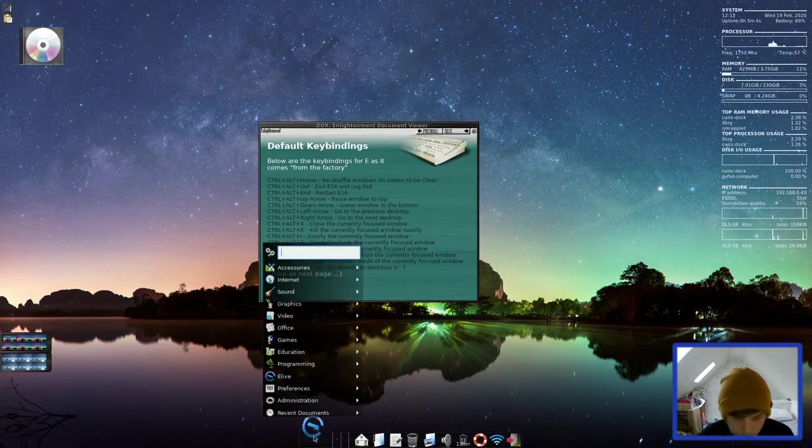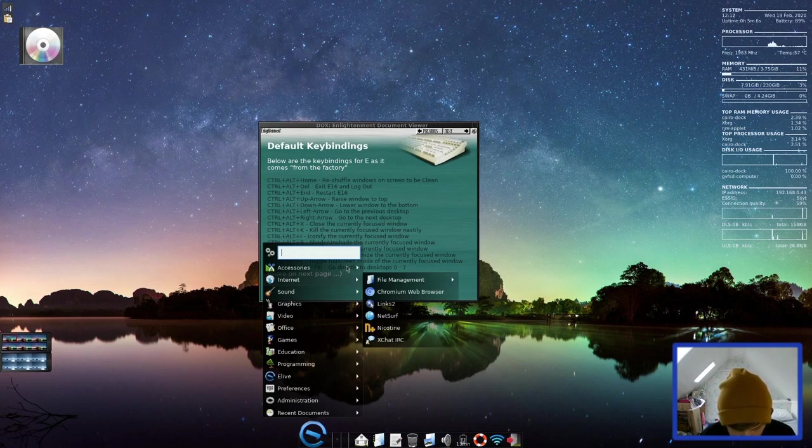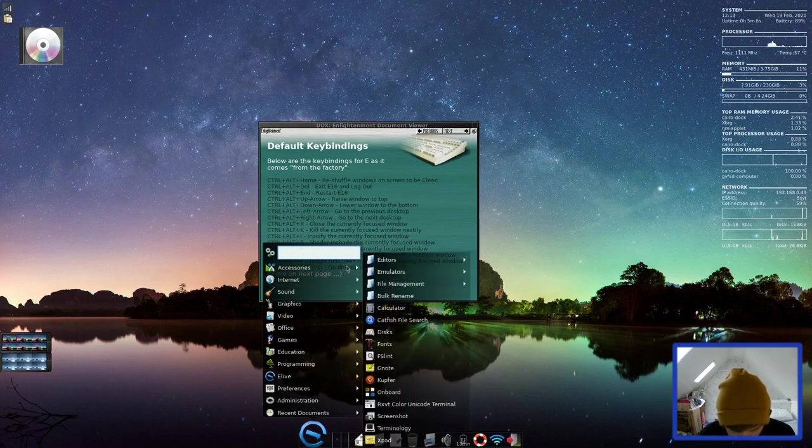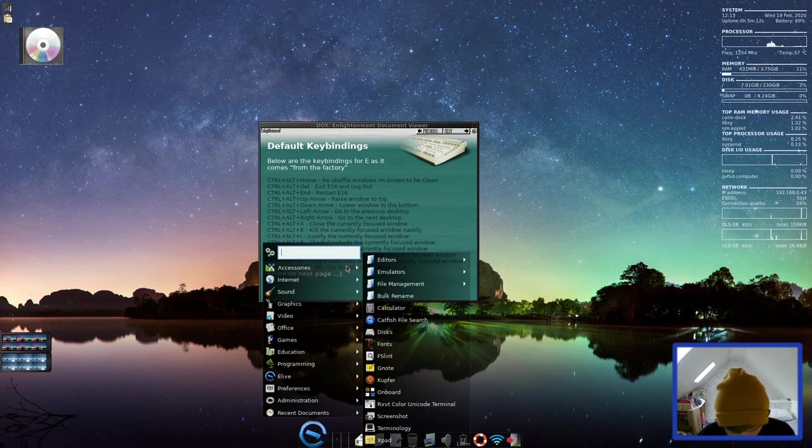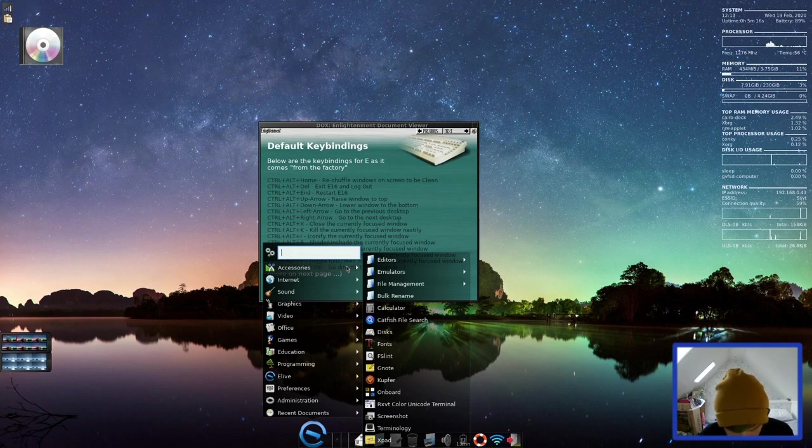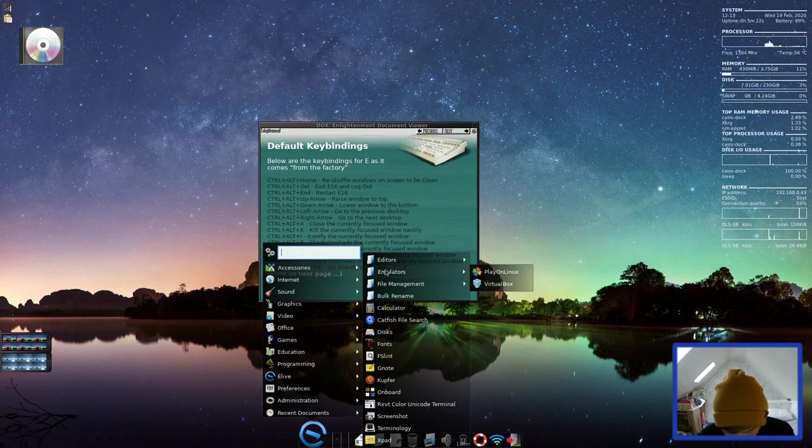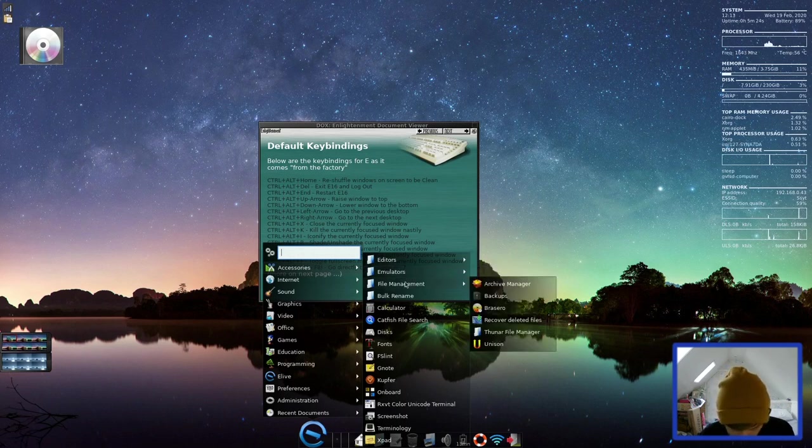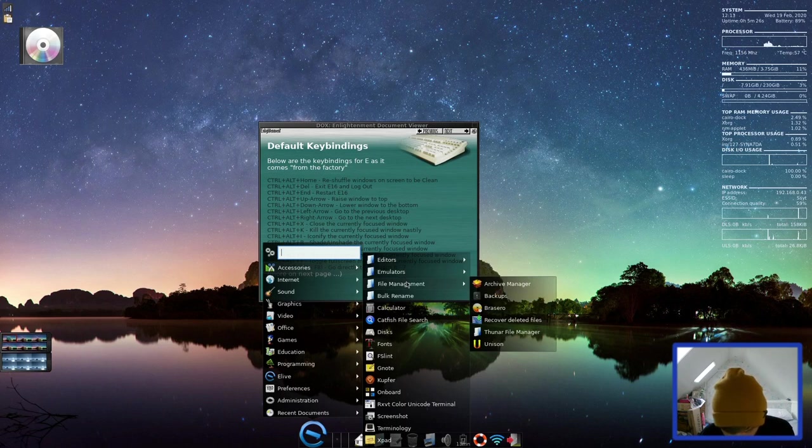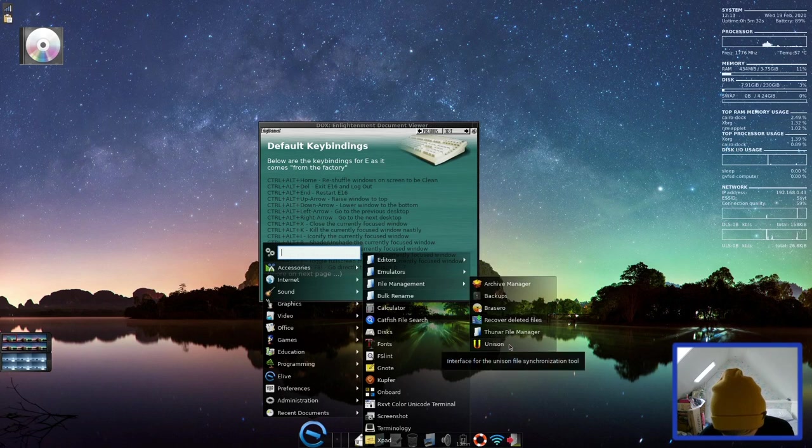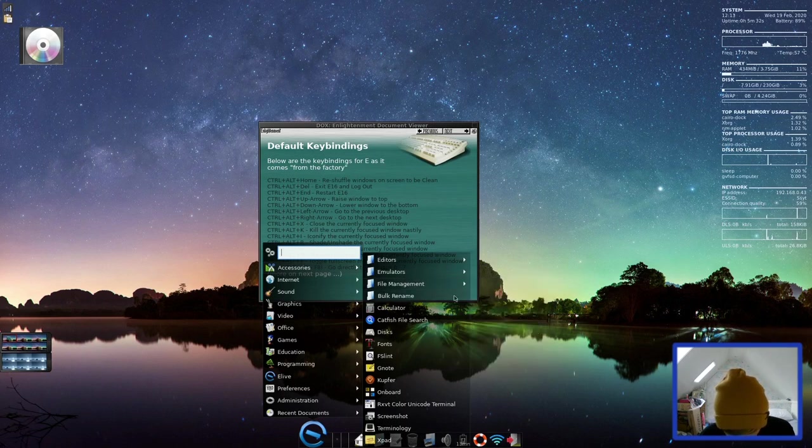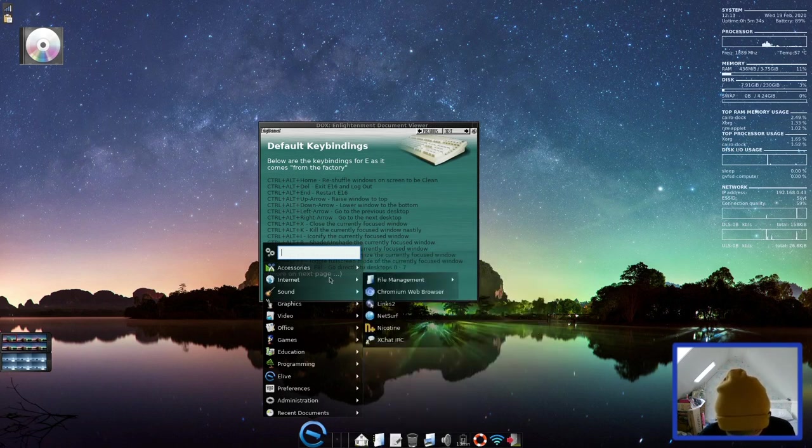So let's use this menu here instead. So let's start by accessories. We have XPad, Terminology, Screenshot, Onboard, Kupfer, Geno, FSLint, Fonts, Discs, Catfish File Search, Calculator. And then there's another folder here. So you've got gvim, vim, and Skype. You've got Play on Linux and VirtualBox installed out of the box. You have Archive Manager, Backups, which looks like Deja Dup, Brasero, Thunar is your file manager.